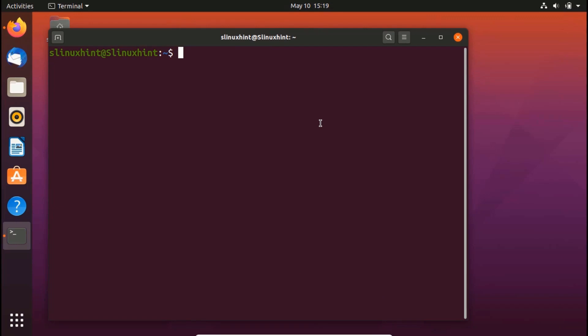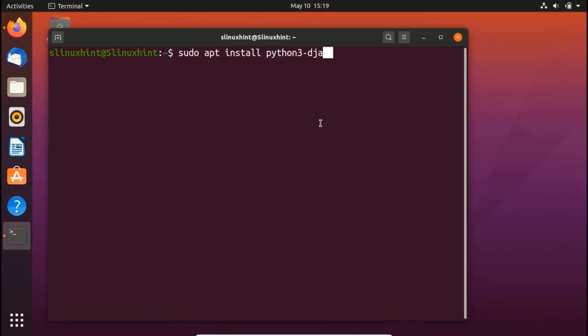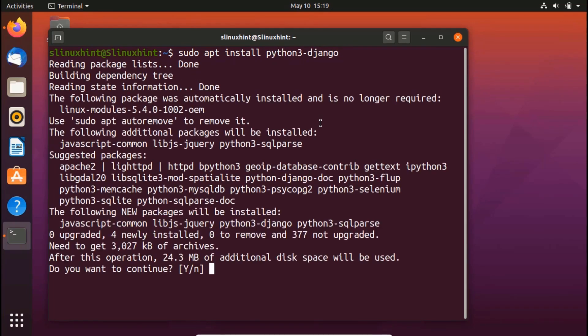So in order to install Django admin, you're going to write sudo apt install and then Python 3 hyphen Django. So you hit enter, it asks you if you want to install it or not.